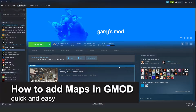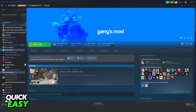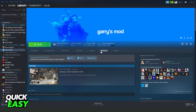In this video, I'm gonna show you how to add maps on Gmod. It is very quick and very easy. First of all, you need to open your Steam and click on Garry's Mod on your game list. So click on Gmod, and after doing that, you come to Workshop, which is below Achievements.